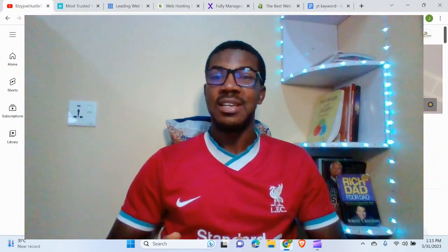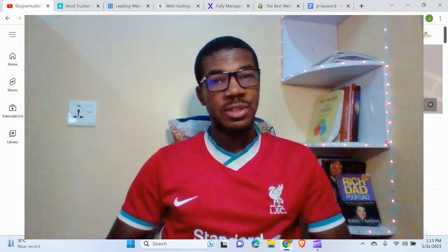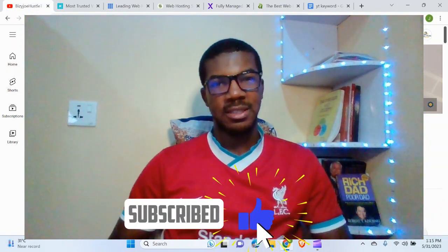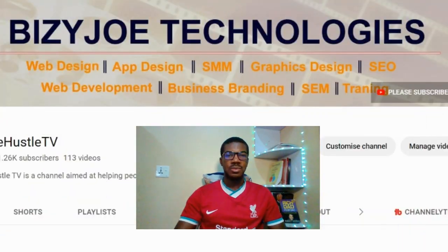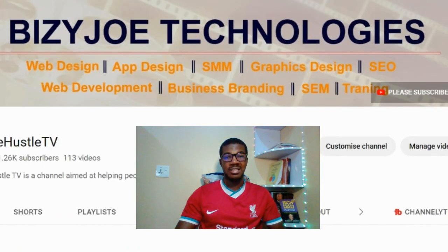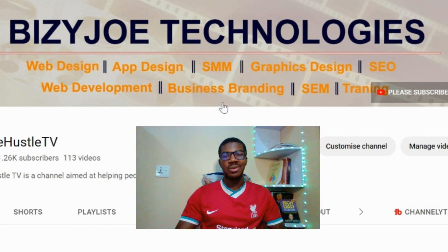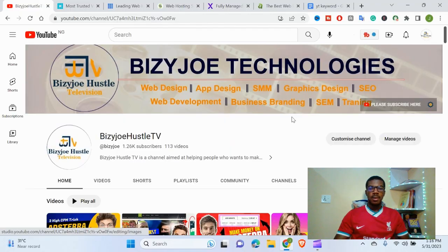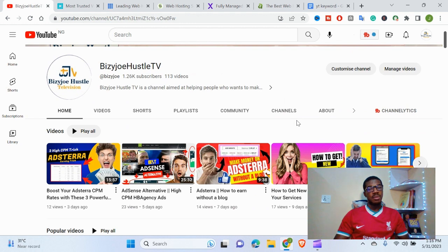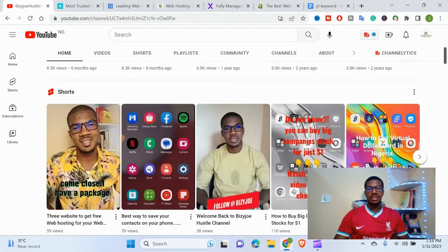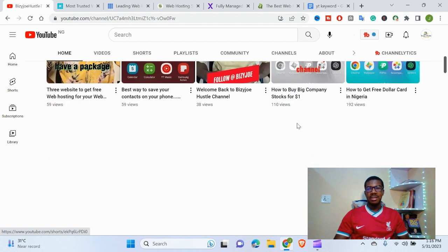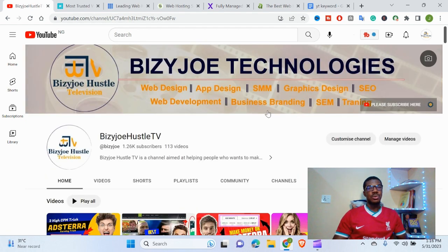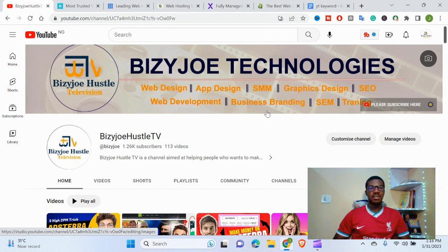If today is your first time visiting my channel BizzyJoe.com, please subscribe and share videos with your friends. We empower business with technology. We offer digital marketing services such as web design, app design, SMS, graphic design, SEO, web development, and more. You can contact us today or refer us to your friends and get a commission per service. On our YouTube channel, we have great content on making money online, blogging, affiliate marketing, and more. You can apply what you learn for your day-to-day activities.